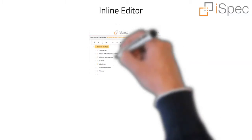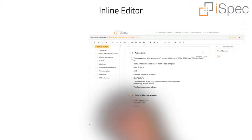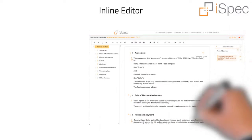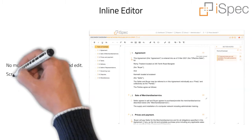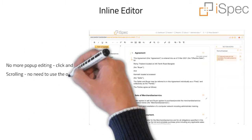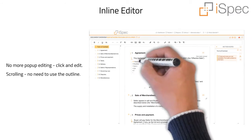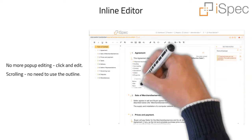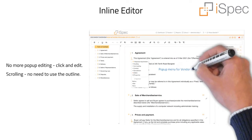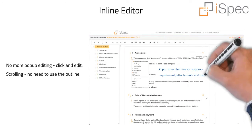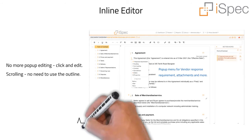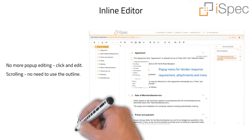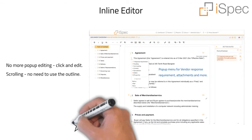The new inline editor means no more pop-up editing — just scroll through the document, click and edit. No need to use the outline to navigate through the document. Each section and heading has a pop-up menu for additional features such as vendor response requirements, attachments, and other properties.